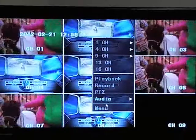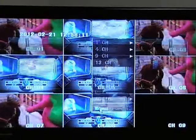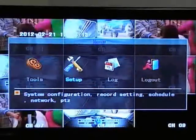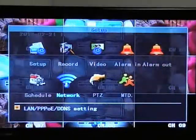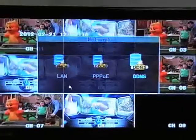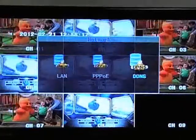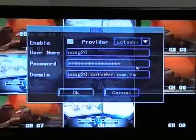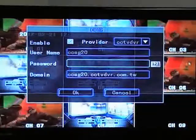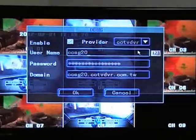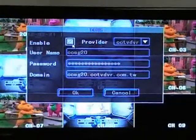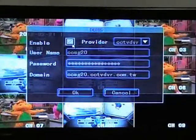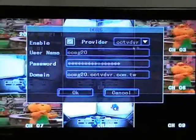To set up your DDNS, go to Menu, Setup, Network, and DDNS. Make sure the box next to Enabled is checked. This will allow you to use your DDNS.